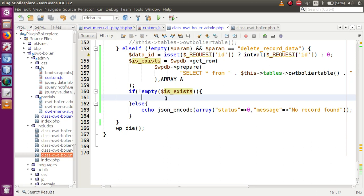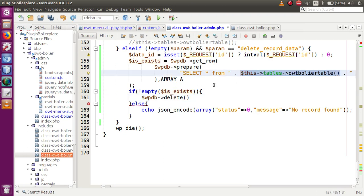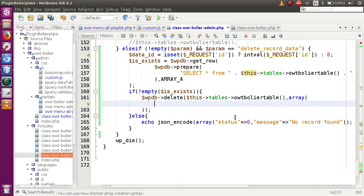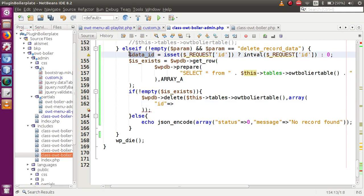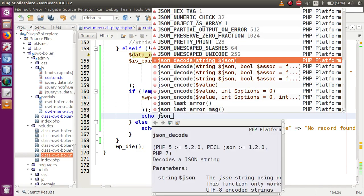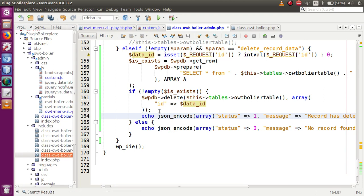If the record exists, delete it using '$wpdb->delete(table_name, ["id" => $dataId])'. After deletion, return a JSON-encoded response with status 1 and message 'Record has been deleted'. This handles both the existence check and the actual deletion with appropriate responses for each case.